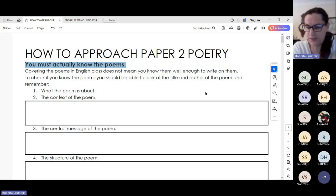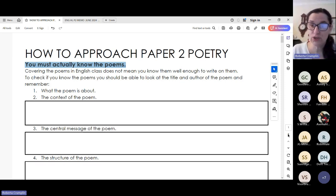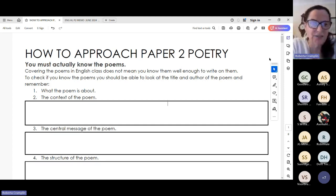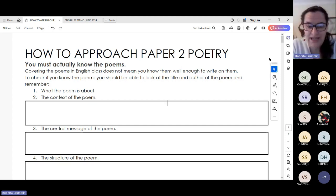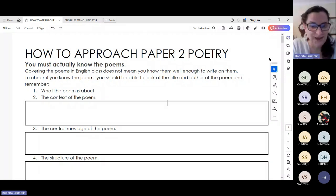Ladies and gents, always a pleasure to be here. I'm not going to take too much time greeting you, I'm just going to jump straight in. So we have the notes that you guys have that I put together — it's how to approach the paper two poetry section. As Ms. Rycliffe said, that is the section they analysed and could see you needed additional support on. So that's why we are here today.